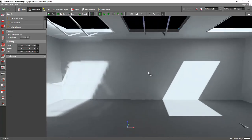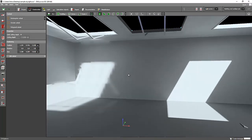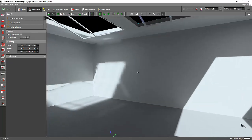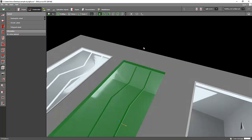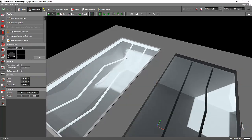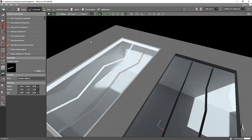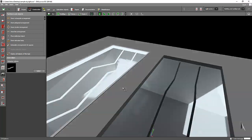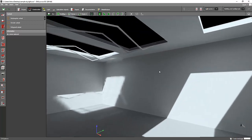DIALux Evo will only detect daylighting calculation if you put a skylight or a window from the default selection of DIALux Evo. I put a cutout on this side, but you cannot see the light coming from it — DIALux Evo is not recognizing the cutout. There is no daylight from that cutout. Do not use the cutout tool, because it will not give you the correct calculation value.